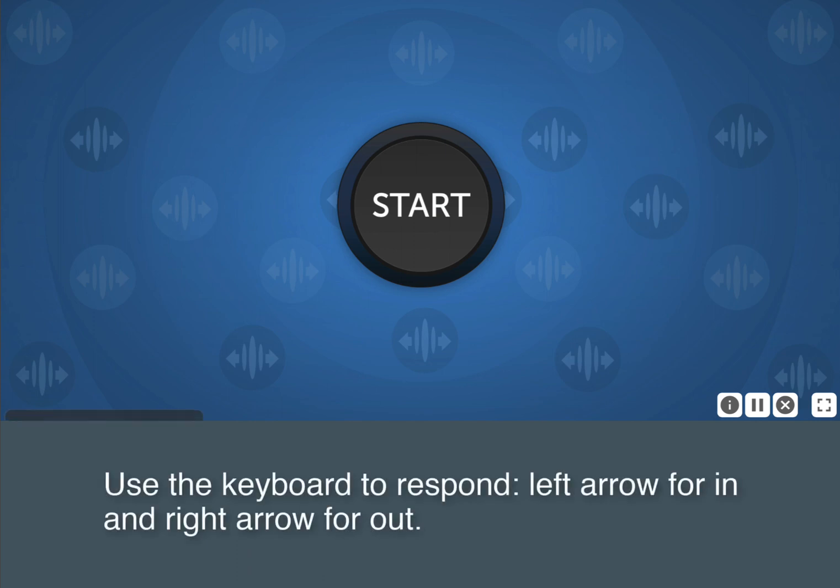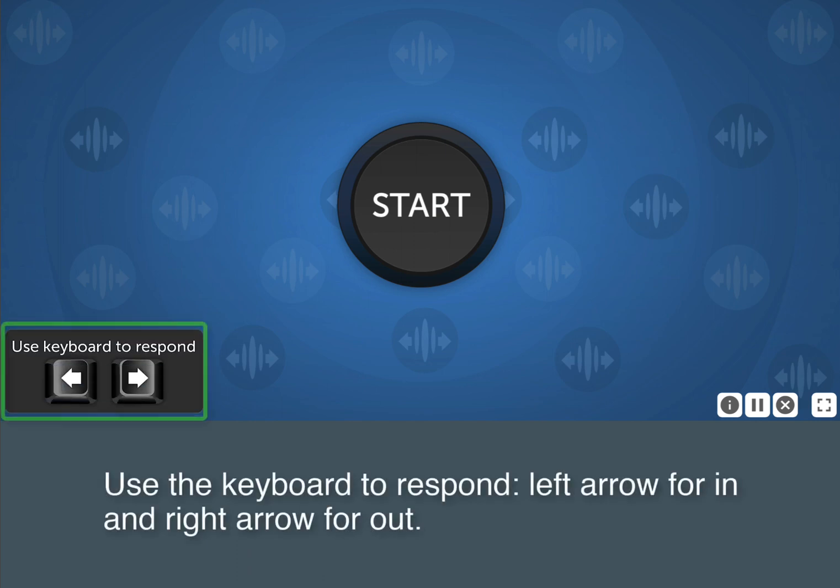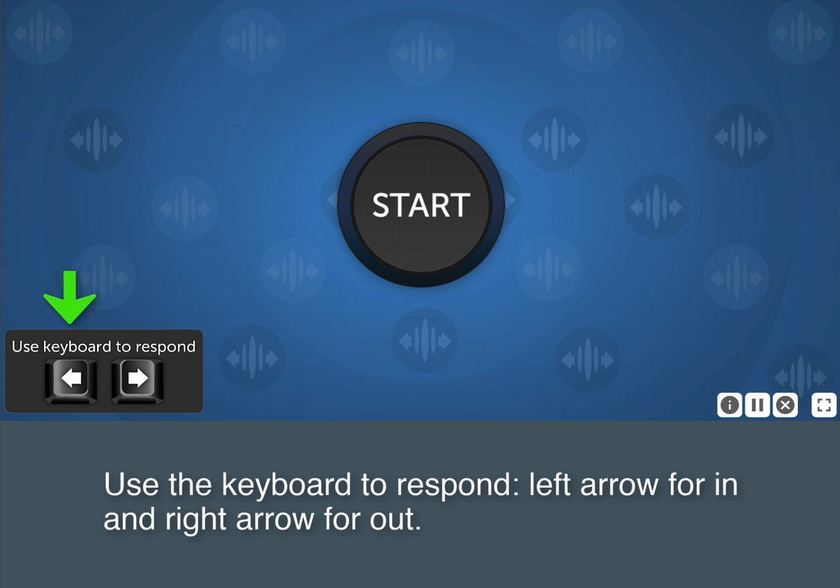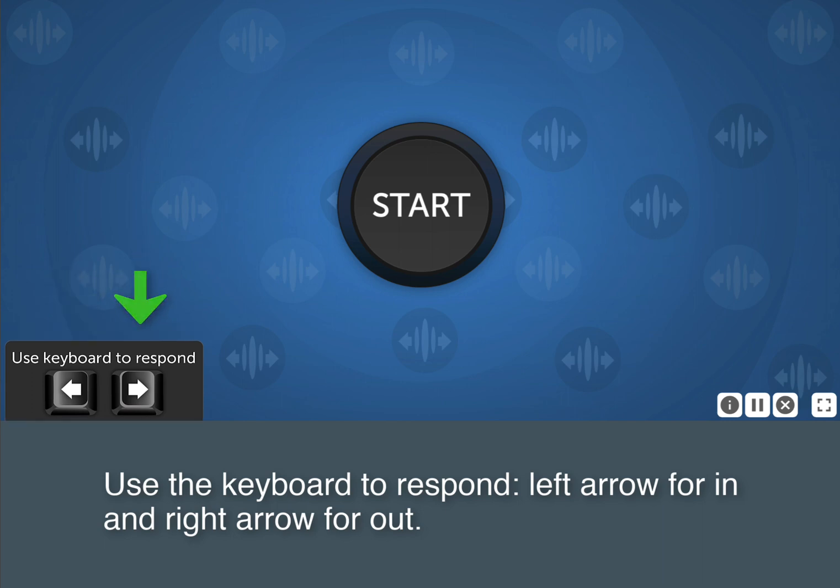You can click the arrows on the screen, but you'll respond faster by using the keyboard. Use the left arrow for in, and the right arrow for out.